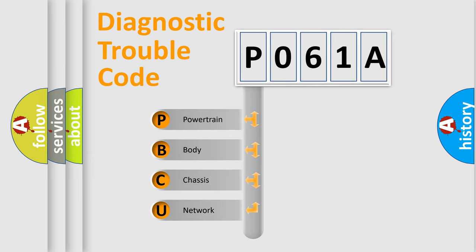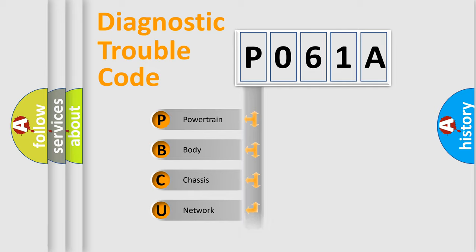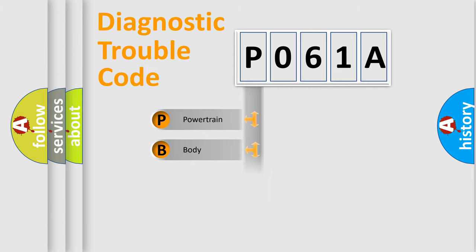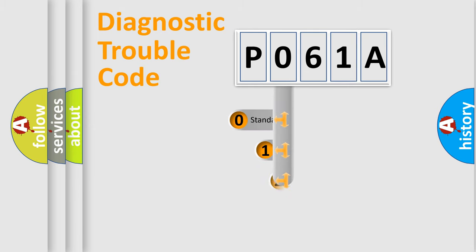We divide the electric system of automobile into four basic units: Powertrain, Body, Chassis, and Network. This distribution is defined in the first character code.